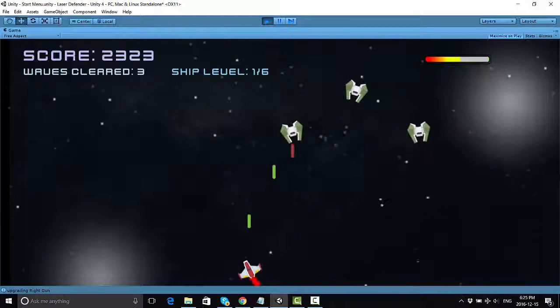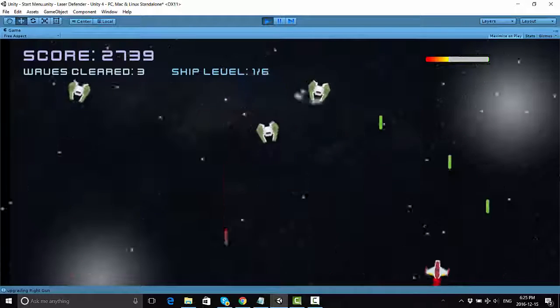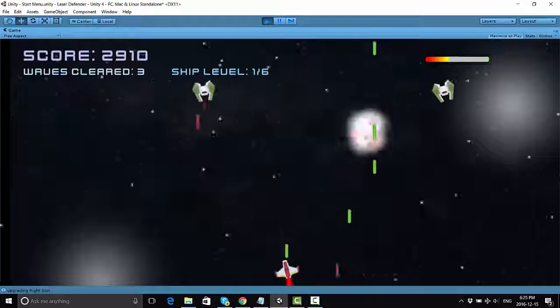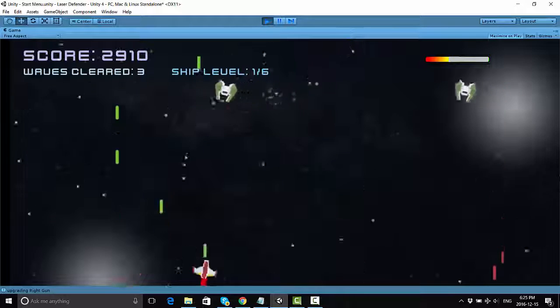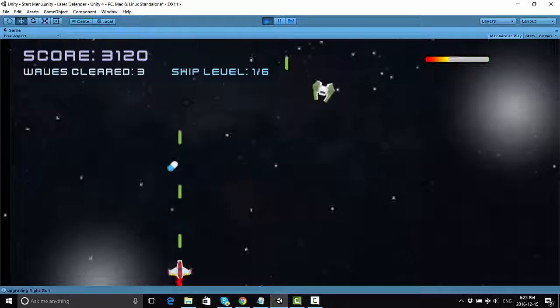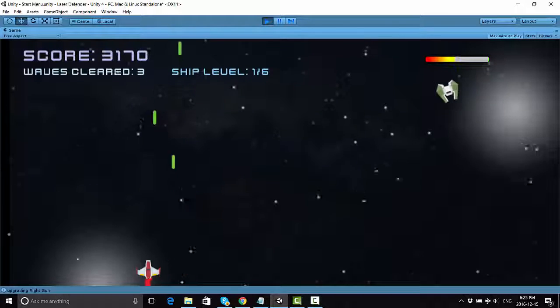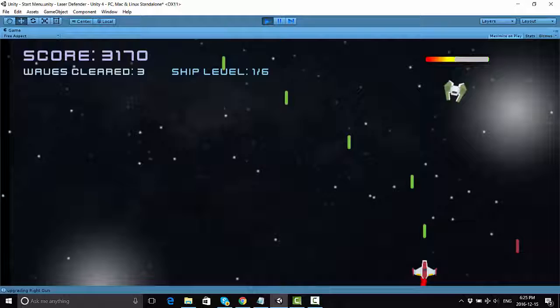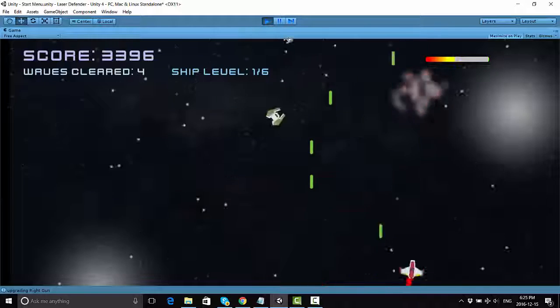And speaking of getting health, when you destroy enemy ships, I'm going to show you how to create health packs that can drop like this one here, and when you touch it, it can restore a portion of your health.